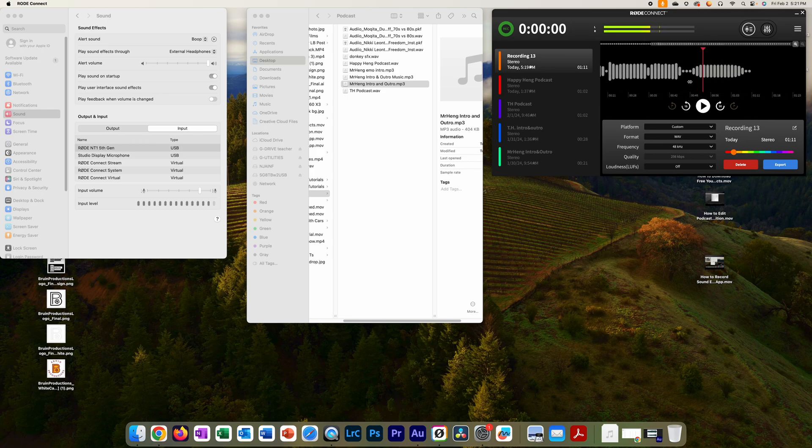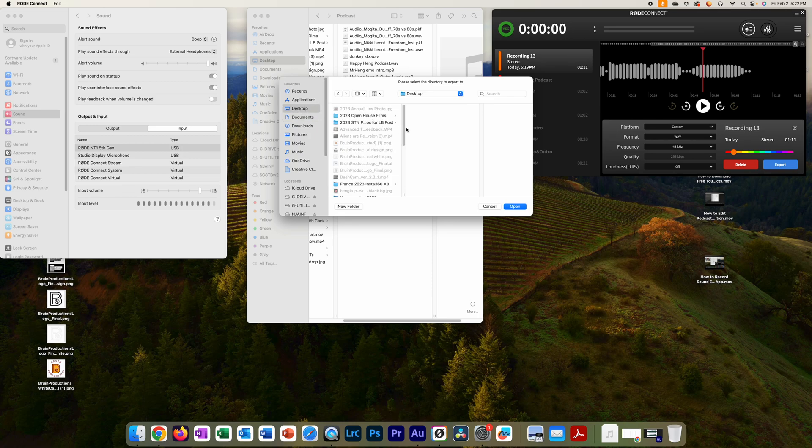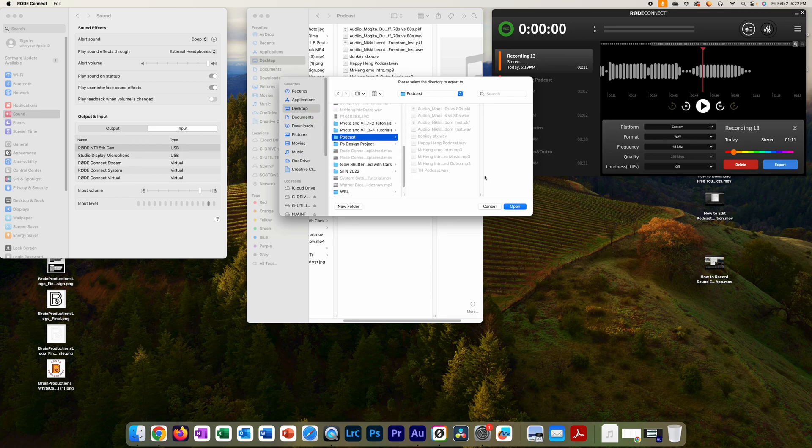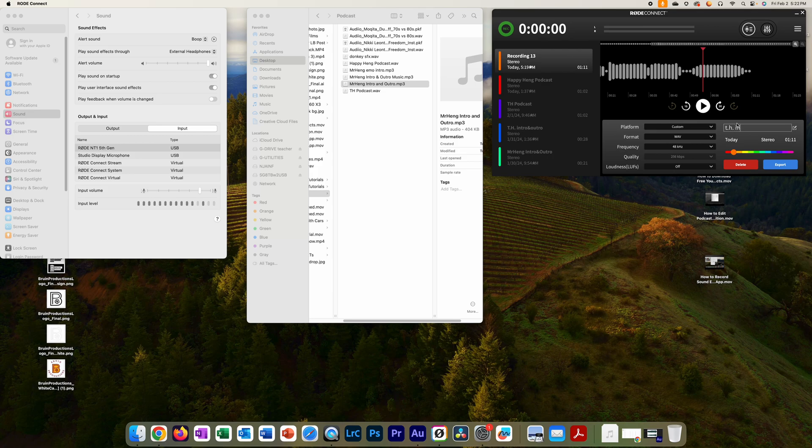Let's say you like this. Just export this and then submit it. Just click export, tell the software what you want to save—desktop and then the podcast folder. Click, boom, done.